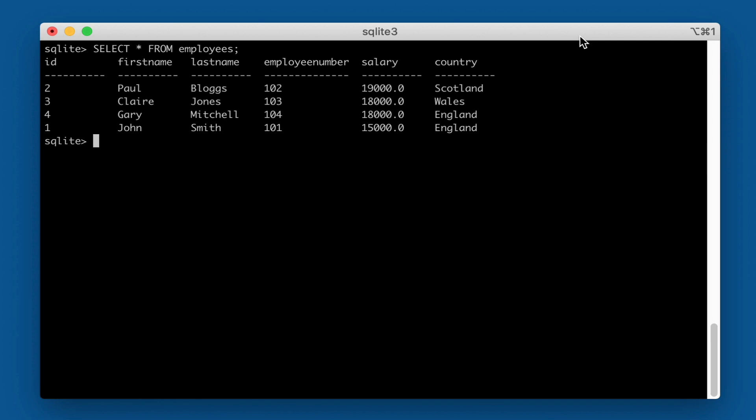For small database tables like our employees table, it's easy to see there are only four records. But database tables will get larger over time the more we use them. So if we want to write a query that counts how many records, we can do that using the count function. Let me give you a quick example.